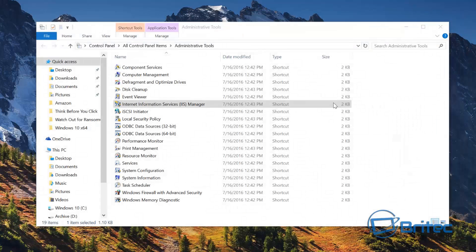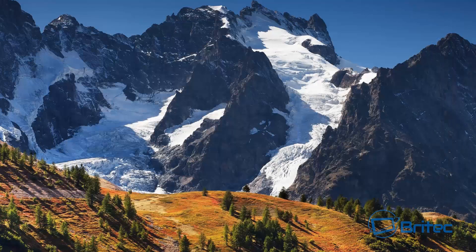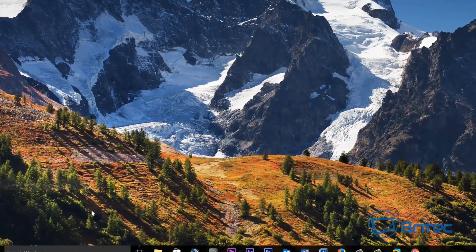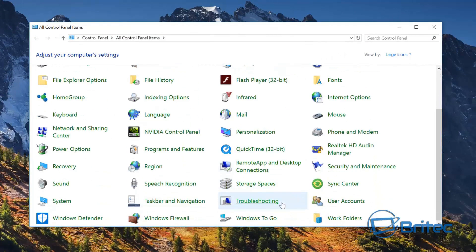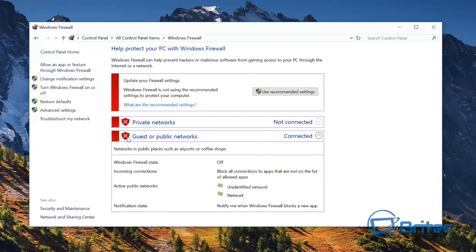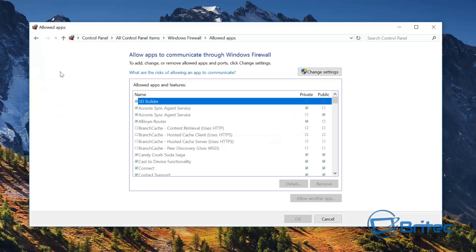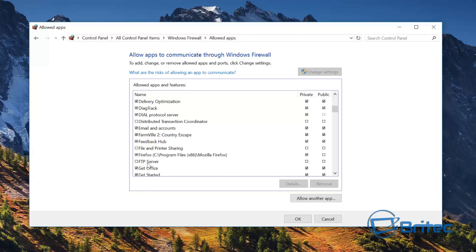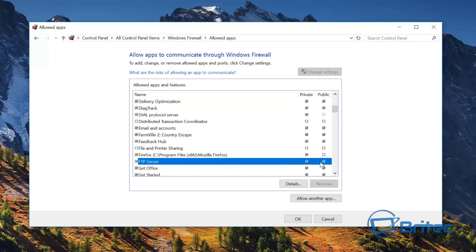Now we need to set up our firewall settings. Go back to Control Panel and go down to Windows Firewall. If you're using Windows Firewall, you'll need to go to Allow an App or Feature Through Windows Firewall, then Change Settings, and look for FTP Server. Put a tick in there for both private and public, then apply — that will allow FTP to run through the system.